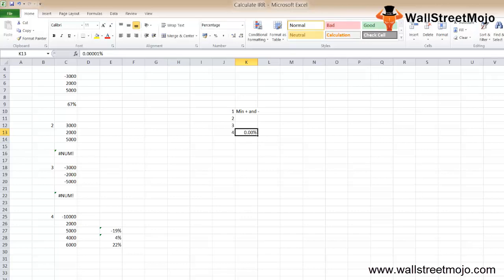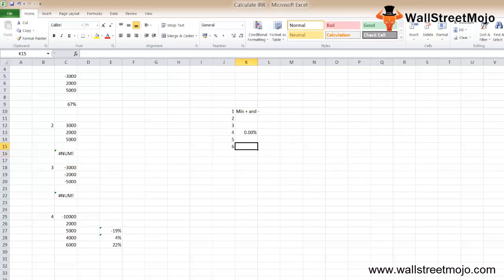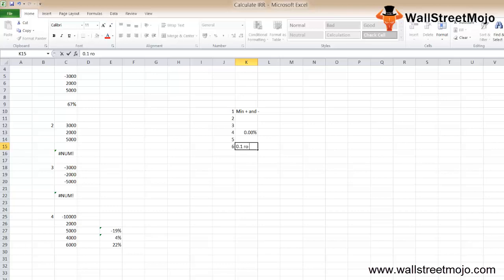If IRR cannot find a result after 20 tries, the NUM error is returned. If the IRR function returns NUM or an unexpected result, try different values for guess. In most cases, you don't need to provide a guess value. If the guess parameter is skipped, the software assumes it to be 0.1 or 10%.